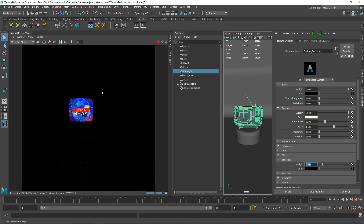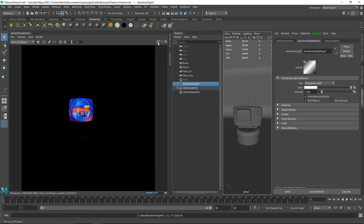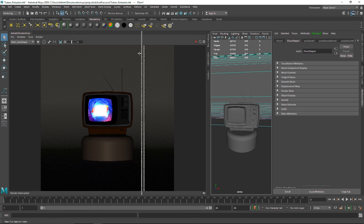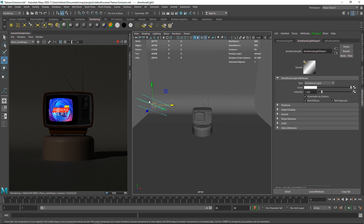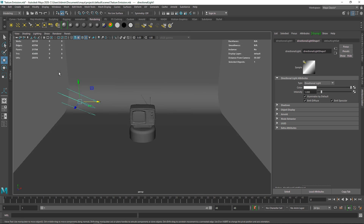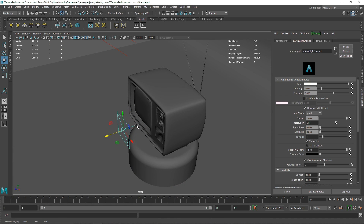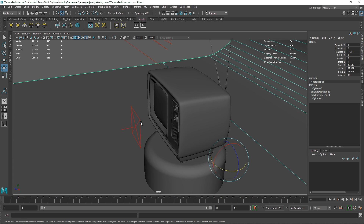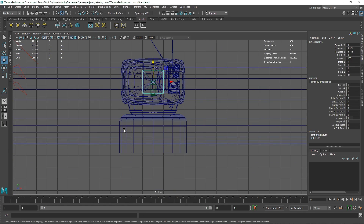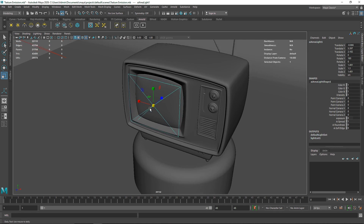So we have the glowing texture but we also want actual illumination on the scene. What we are going to do is first take a directional light to look at the overall scene. Let's bring that in and scale it up. Now I'm going to go to the Arnold tab, take an area light, bring it up and position it right in front of the TV screen. The light is throwing in the wrong direction so I'm going to rotate it to about 180 degrees, then place it right over the image area and scale it up to cover the screen.